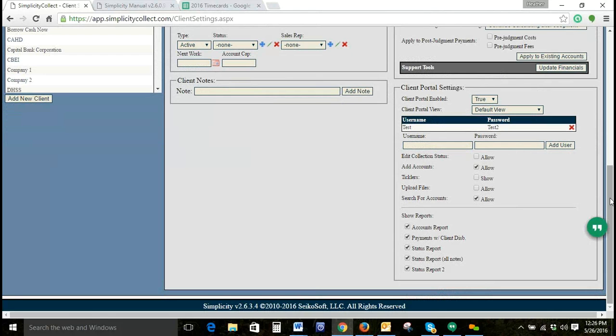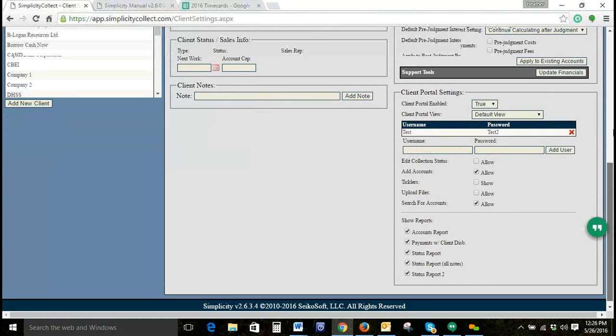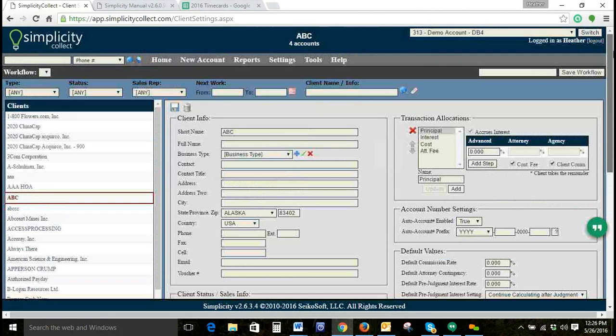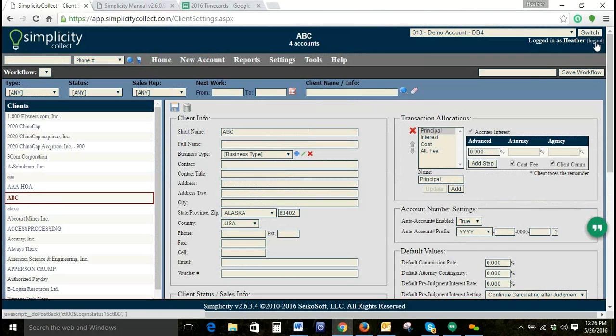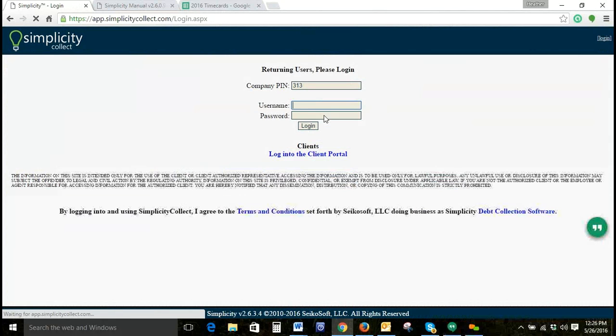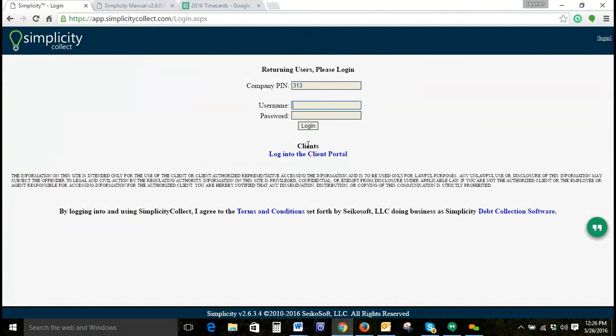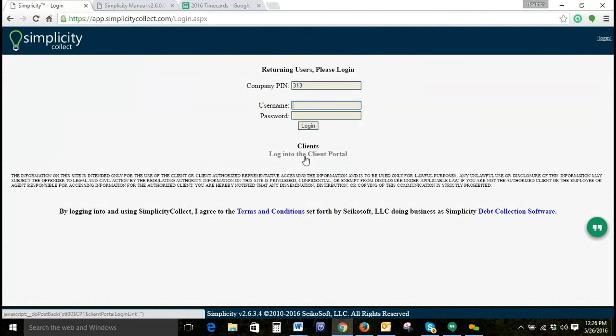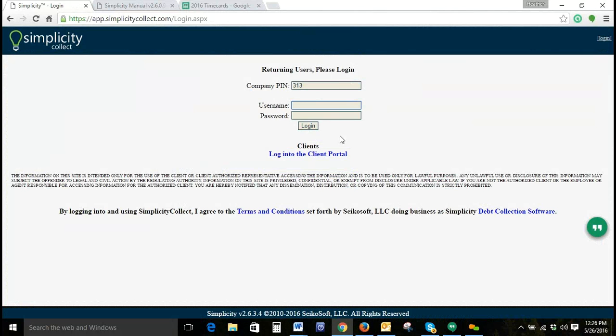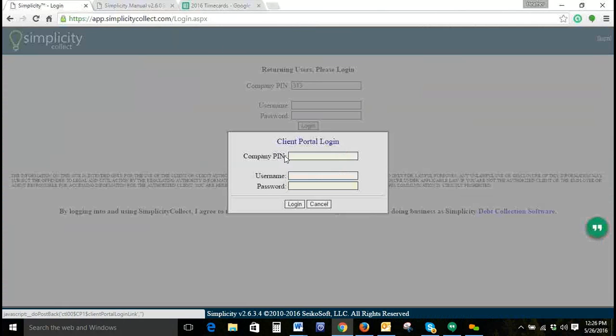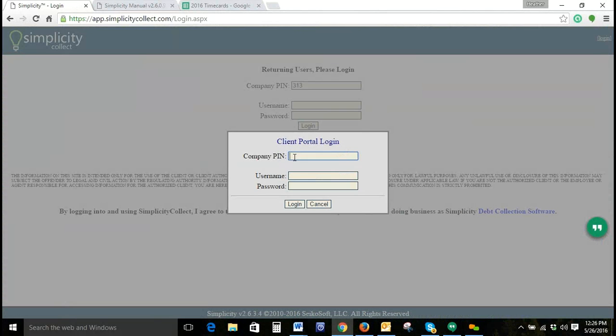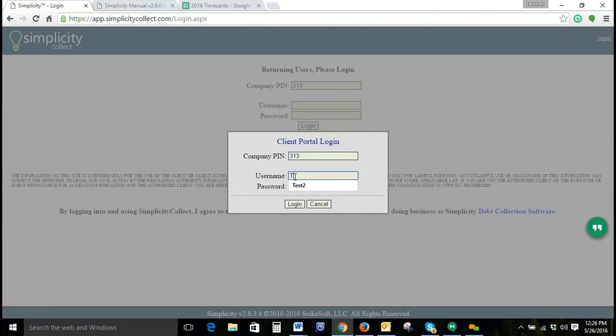So from here what we'll do in order to log into the client portal to view what our client might see, we're going to click Login to the client portal rather than use our typical login screen. We're going to enter the information that we created as a username and password. And we'll click Login.